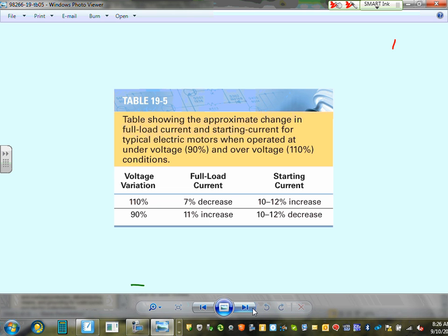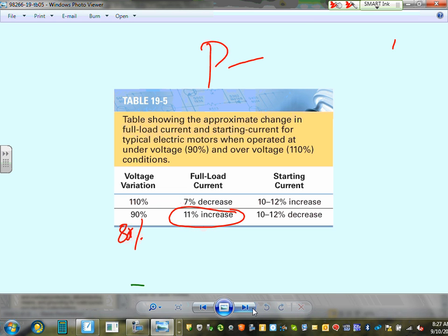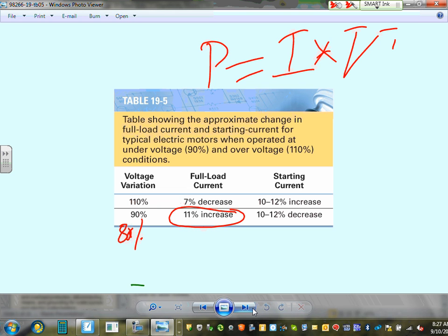A 10% voltage dip causes an 11% increase in current. At 80% voltage, current increases dramatically. This is because P = IV — if voltage drops, current must rise to maintain the same power. Higher current heats the conductors and motor windings, eventually burning the equipment. That's why maintaining voltage within ±10% is so critical.